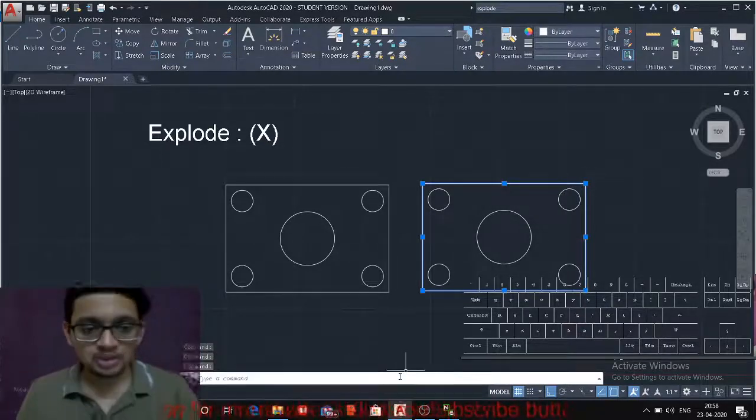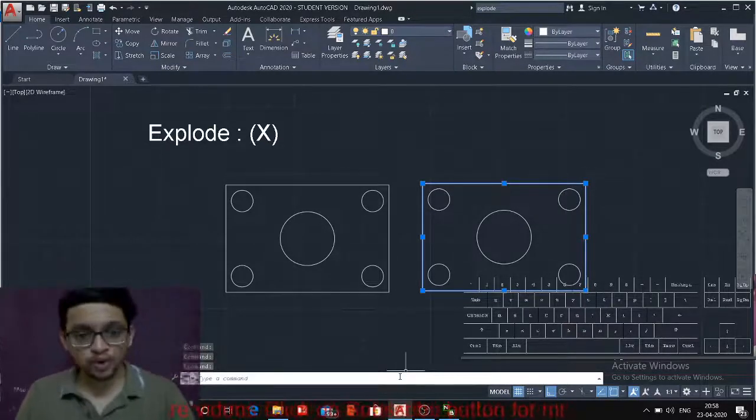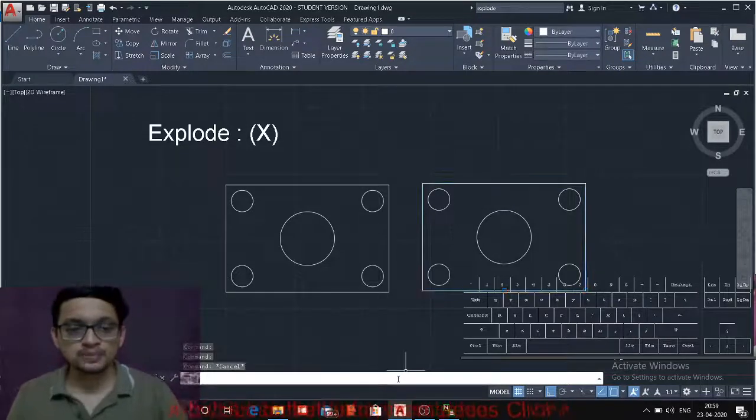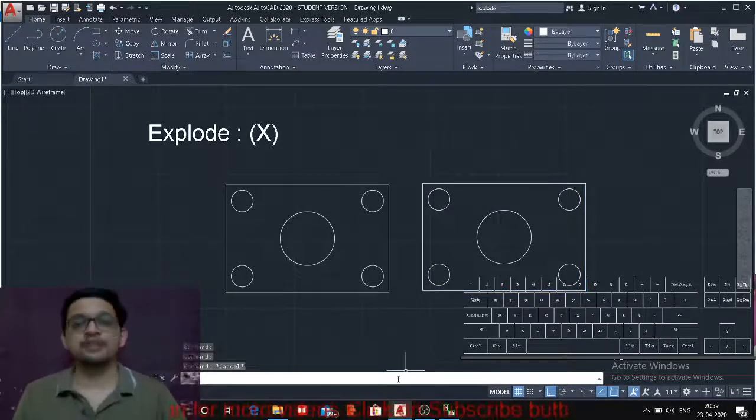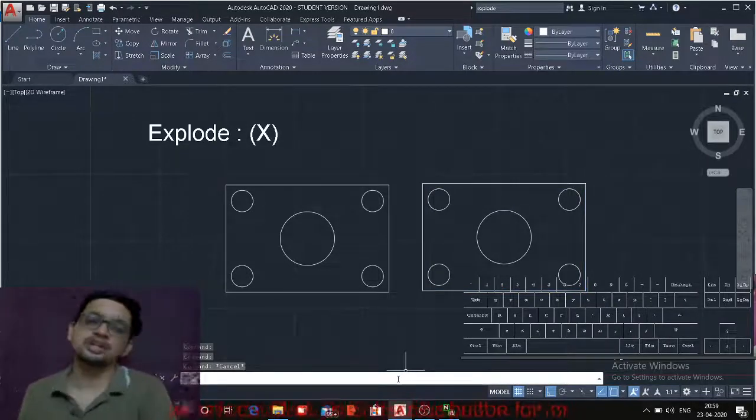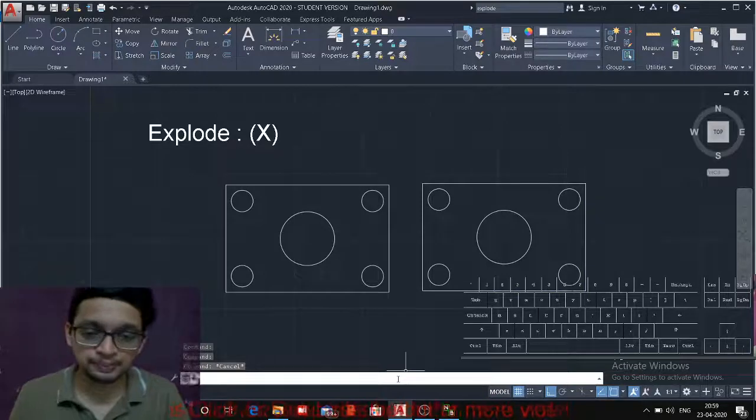Okay, so this is the explode command. This will be used to make group of entities to the individual entities.